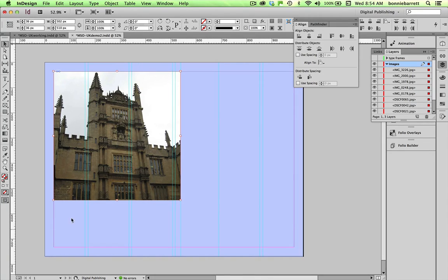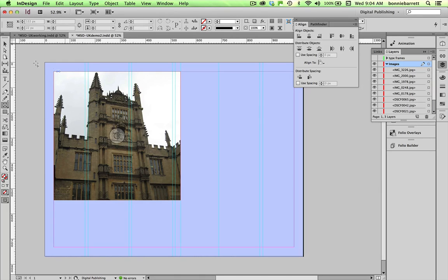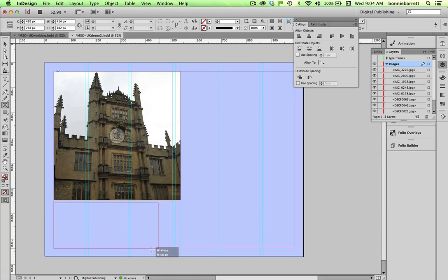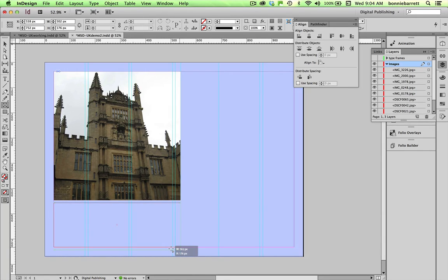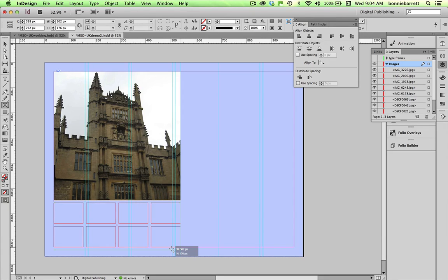Next we want to create our buttons down at the bottom and we're going to fill those with thumbnails of these same pictures. So rectangular frame tool, dragging out the whole area that I want the buttons to fill. With my mouse button still pushed down I click my up arrow key once and my right arrow key three times to create eight frames.